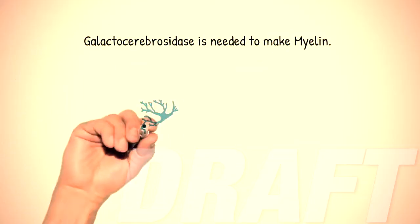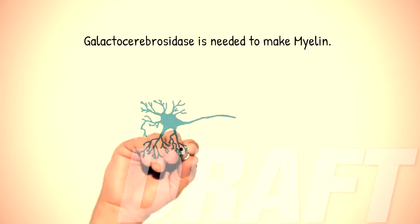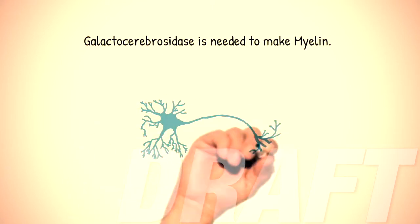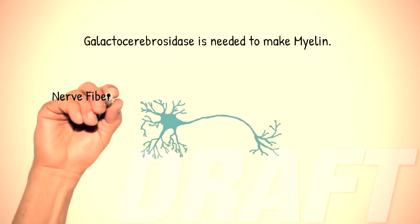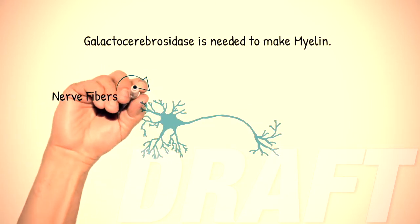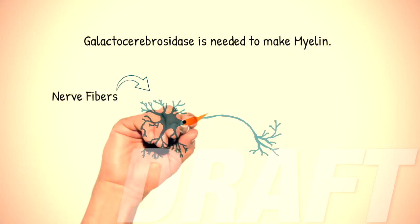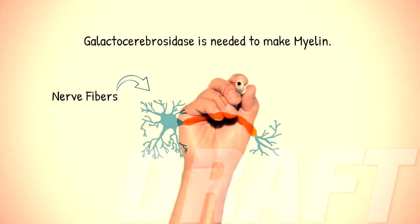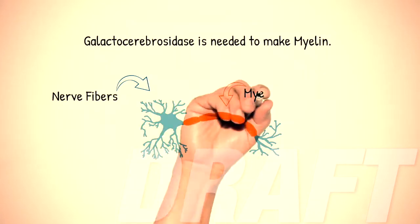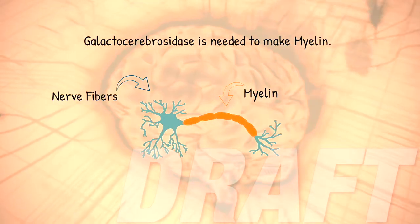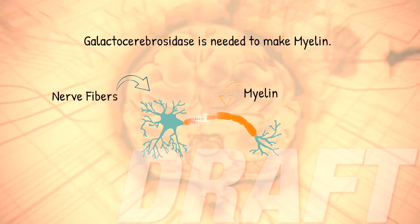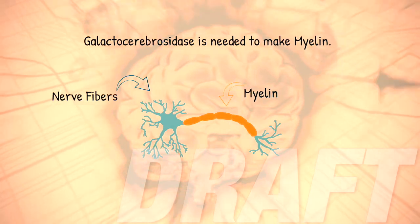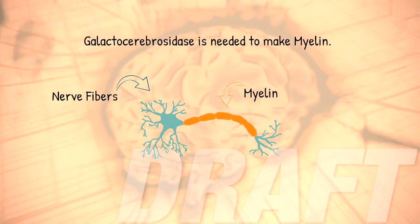Galactocerebrosidase is needed to make myelin. Myelin is an essential material your body uses to surround and protect nerve fibers. Without this protective coating, nerves in the brain and other parts of the body will not work properly.